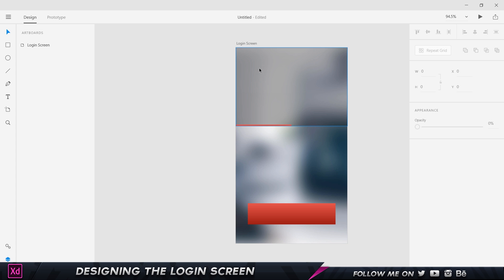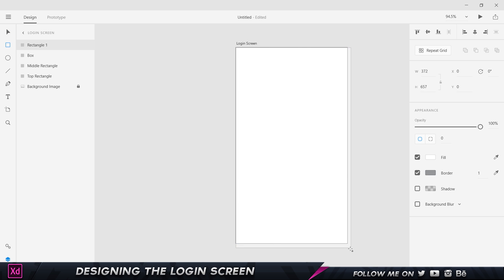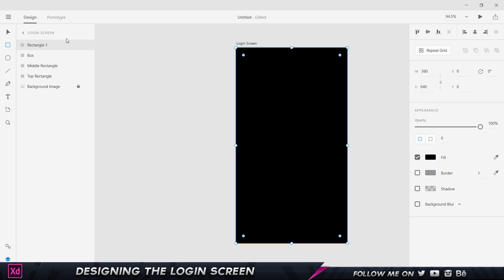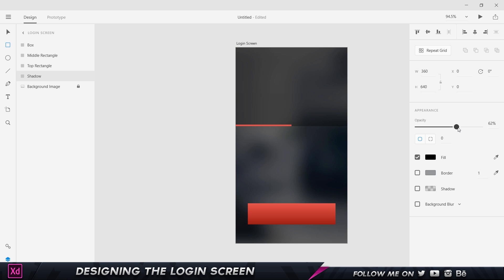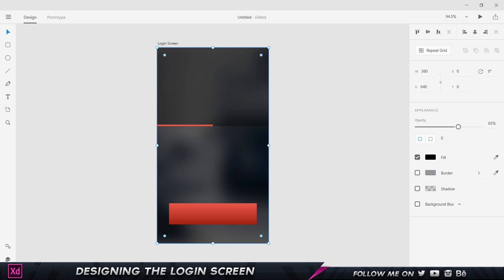The screen looks a bit bright, so I'll add a shadow overlay. I use the Rectangle tool to draw a rectangle covering everything, remove the border, and set the fill to black. I name this layer 'shadow' and drag it in the Layers panel so it sits just above the background image but below the other elements. Then I reduce the opacity — setting it to 65 gives a nice dark contrast. I press Ctrl+Y to close the Layers panel.